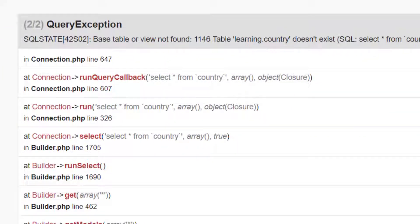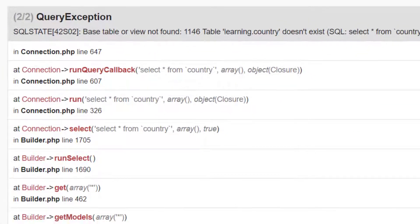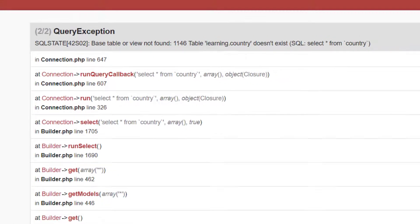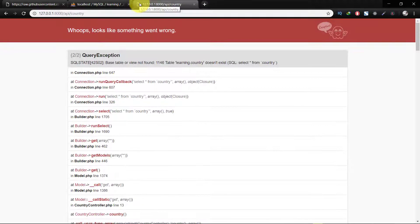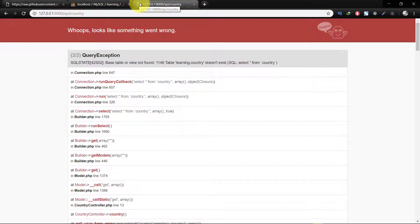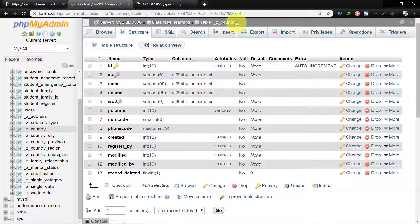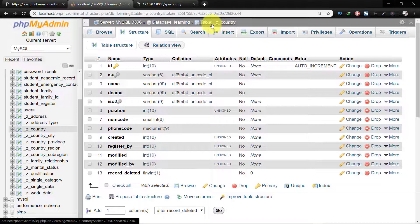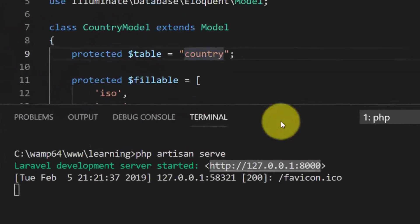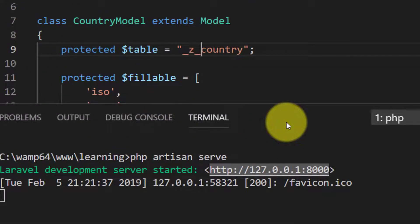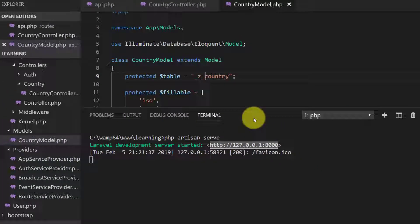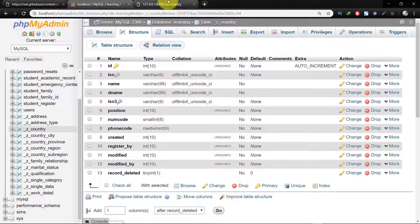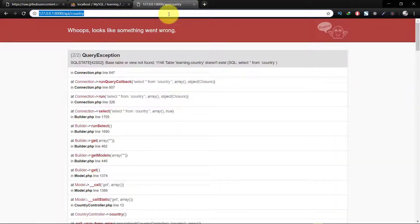And we have error: base table or view not found. It means that the country table name is not country, it is c_country. So let's change this. Save this and check it again.